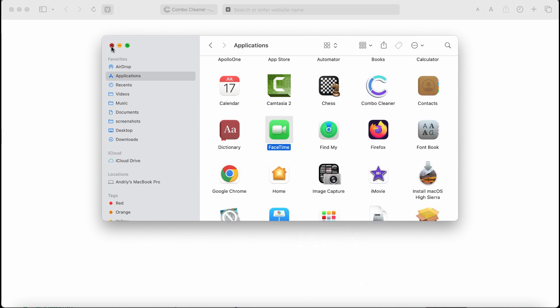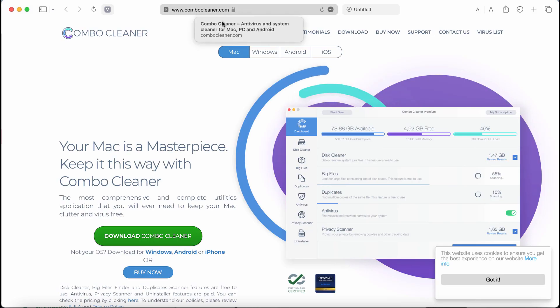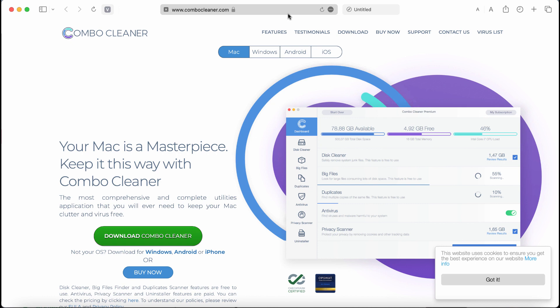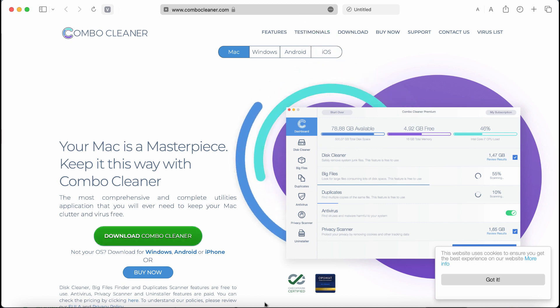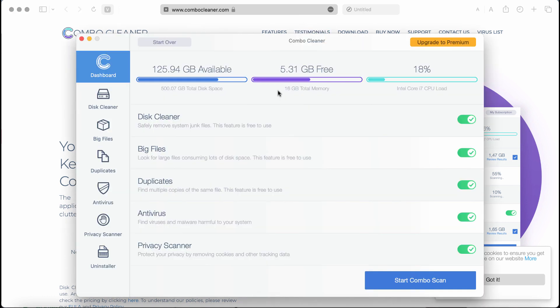I also recommend you examine the system with Combo Cleaner. Get it on the page combocleaner.com. Use the green download button, install the application, and this is the way it looks. Start investigating your computer with its help.